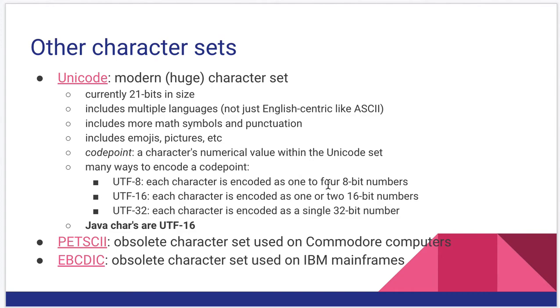And it has characters for multiple languages. So unlike ASCII, it's not English centric. There are many more languages incorporated into it. It has a lot more things like math symbols and punctuation. And of course, you've probably seen that there are Unicodes for things like emojis and several other kinds of pictures.